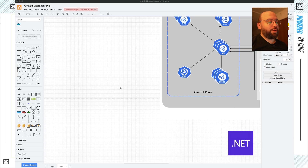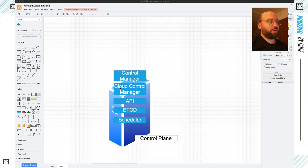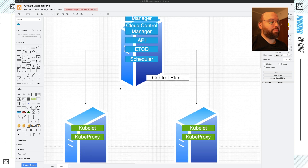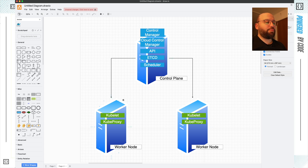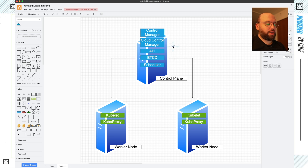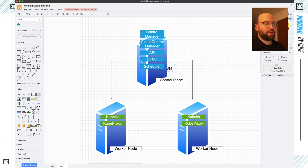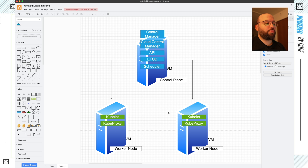In today's video we're going to be discussing how an actual Kubernetes cluster works. What we currently have here is a bare-bone structure of a Kubernetes cluster. We can see we have a control plane, two worker nodes, and the networking is already set up between them. Usually each of these is going to be its own virtual machine — running on an EC2 instance somewhere, or a virtual machine on Azure — and they are all configured to communicate with each other.